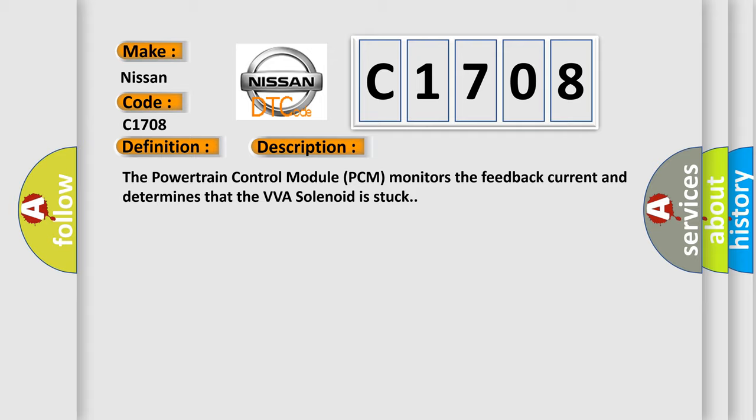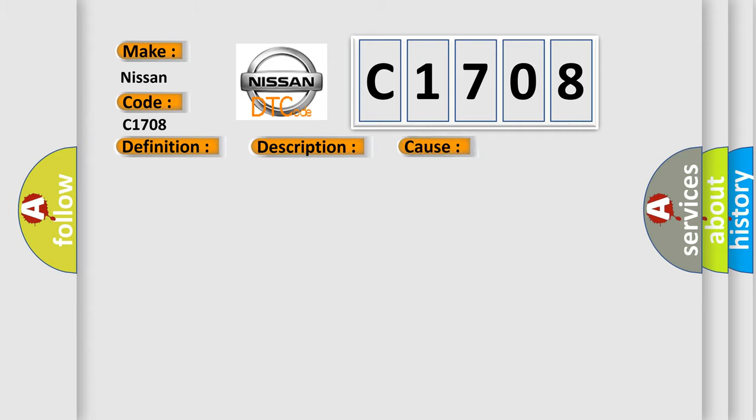This diagnostic error occurs most often in these cases: VVA solenoid.